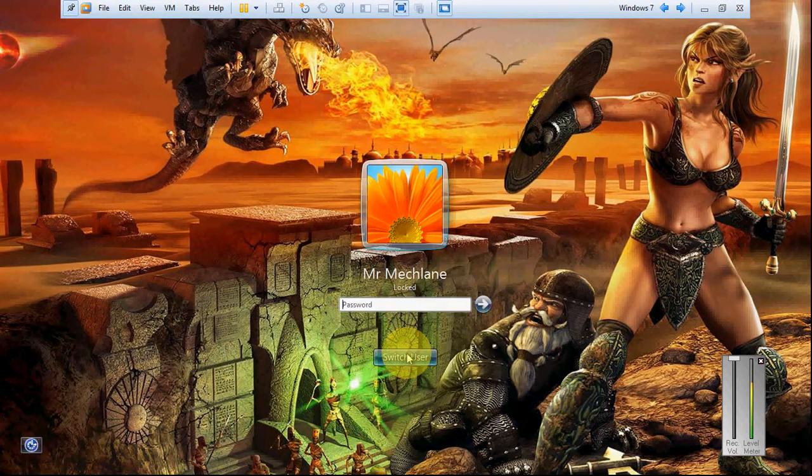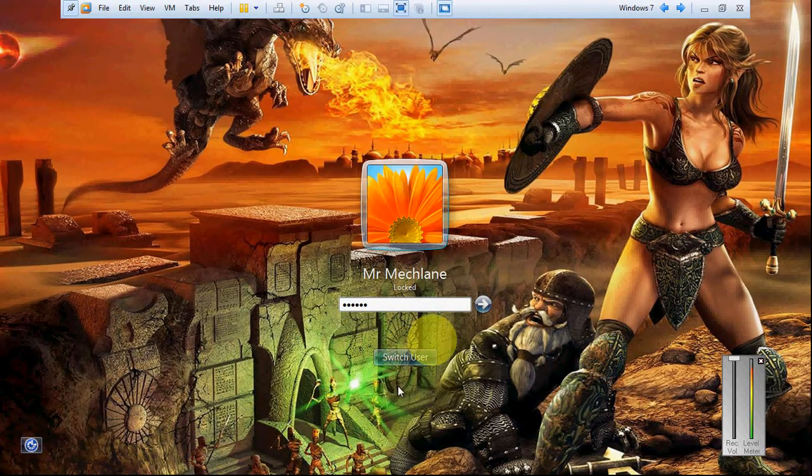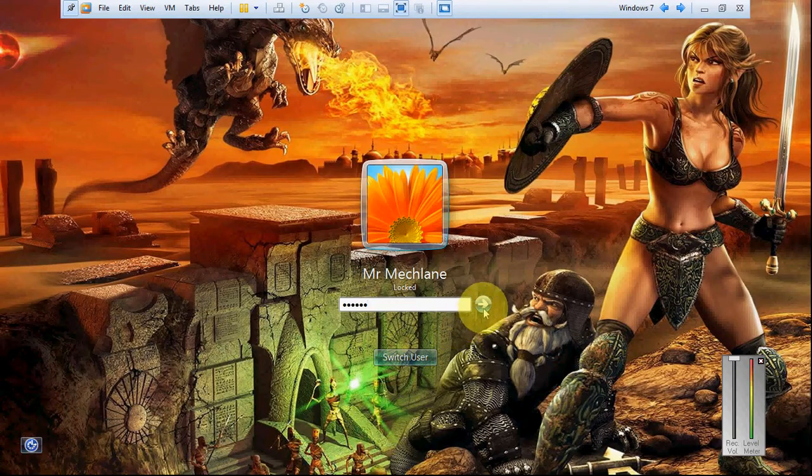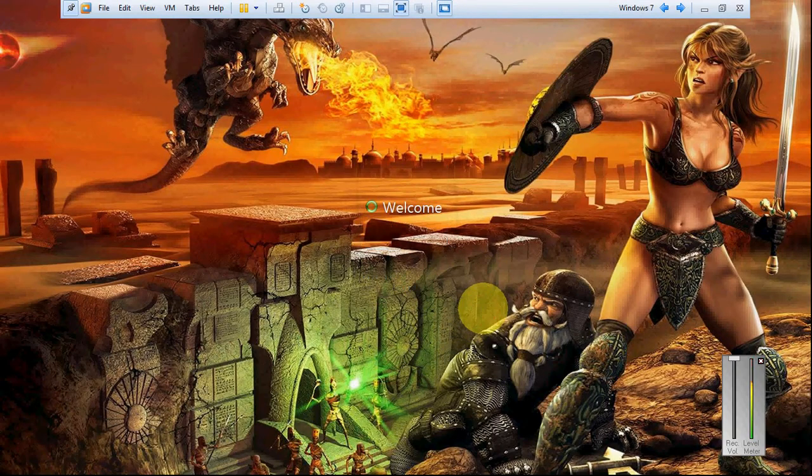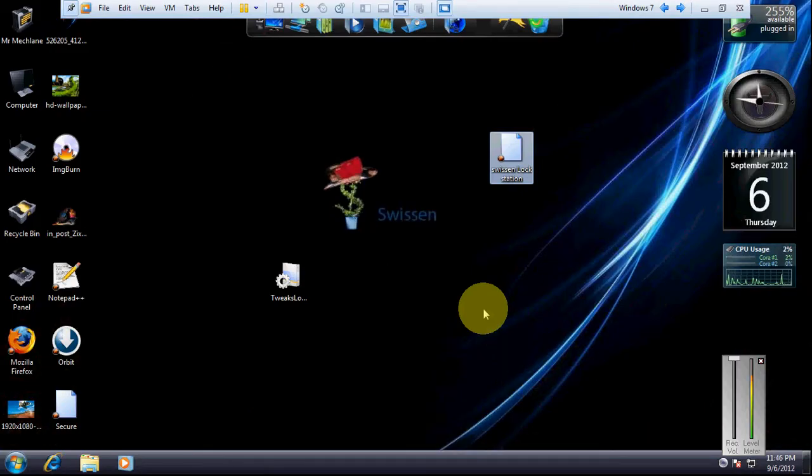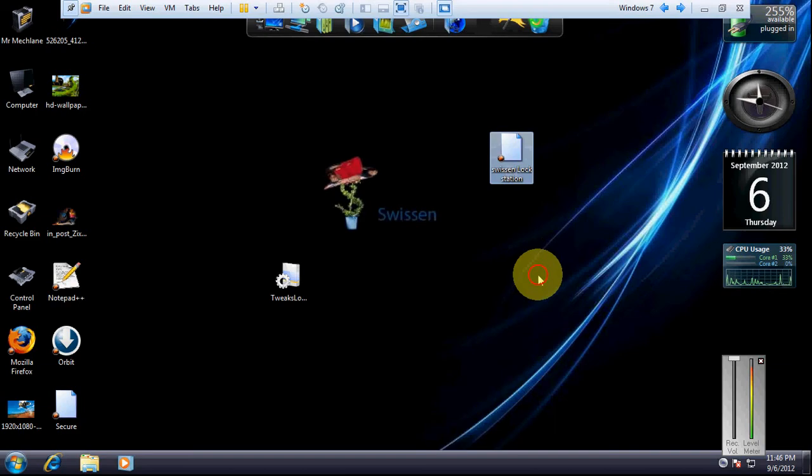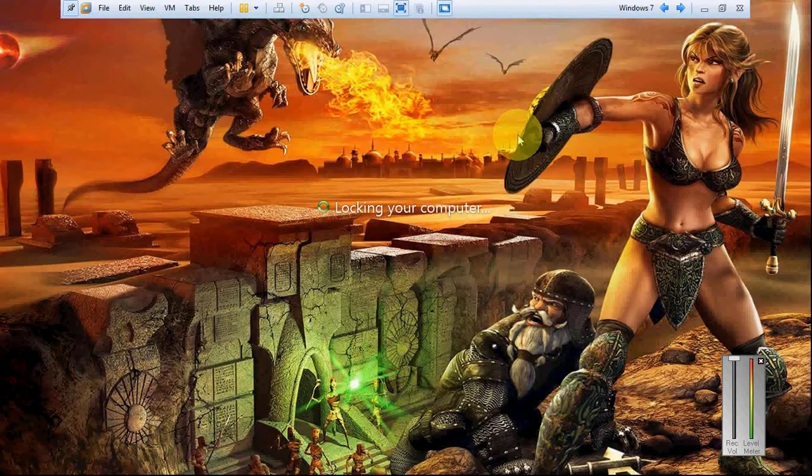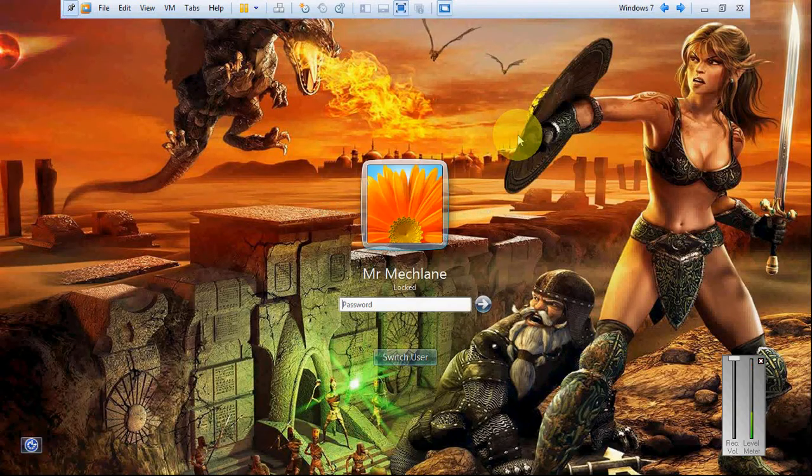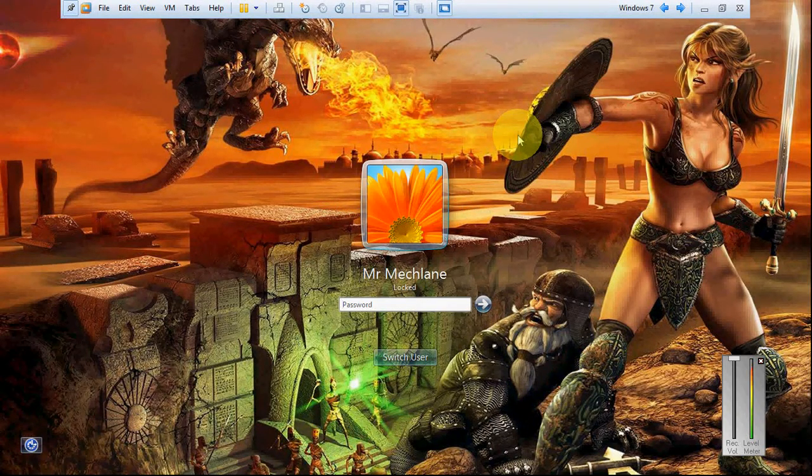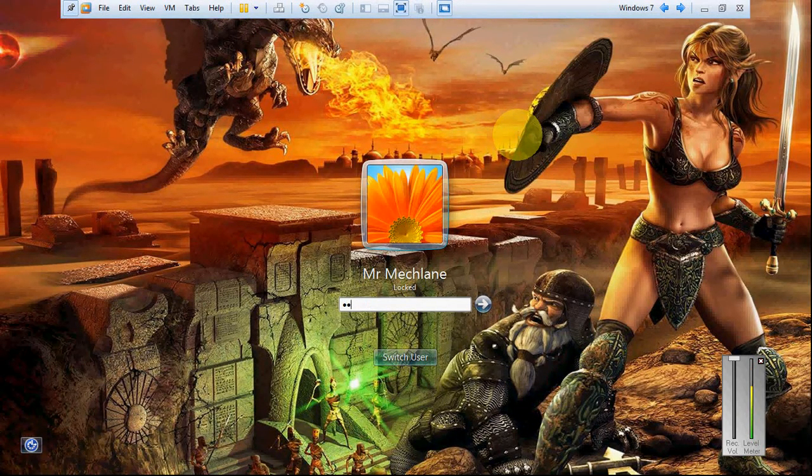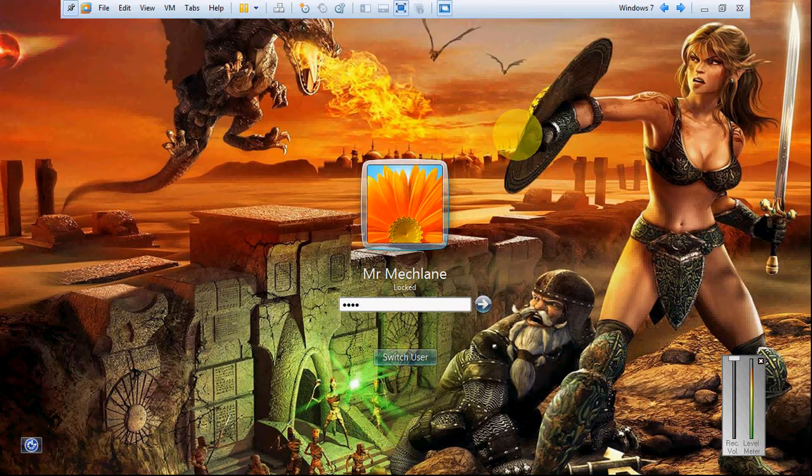So I'll enter the password and here I am in. And again, if I want to lock the screen, I will click here and there's the lock screen. So that is quite easy.